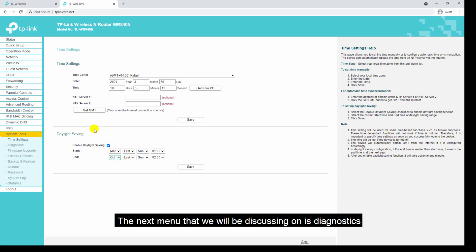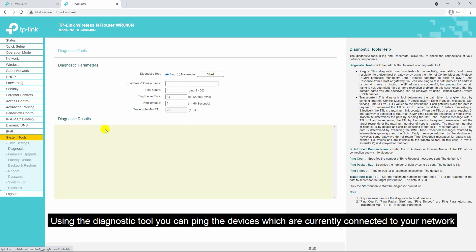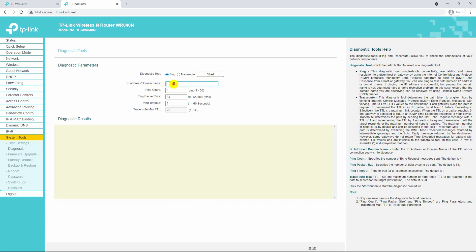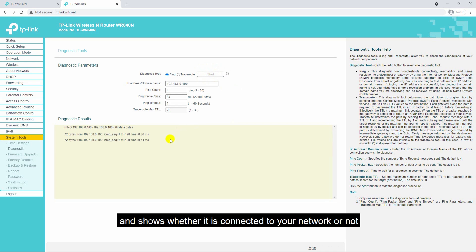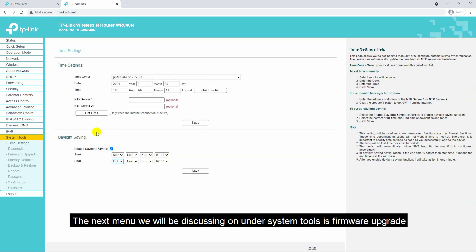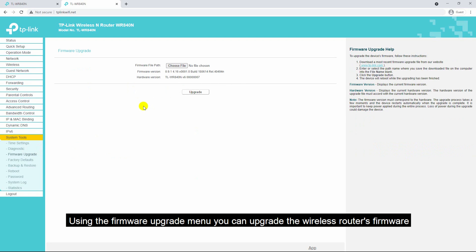The next menu we will be discussing is diagnostics. Using the diagnostic tool you can ping devices which are currently connected to your network. Enter the IP address and click the start button — it will automatically ping the device and show whether it's connected to your network or not.